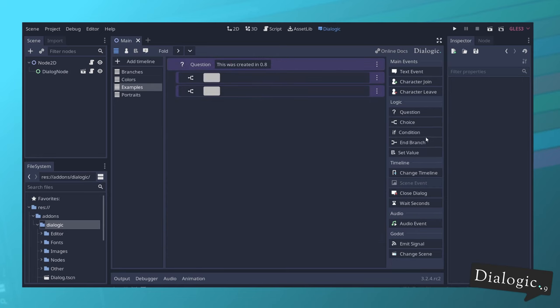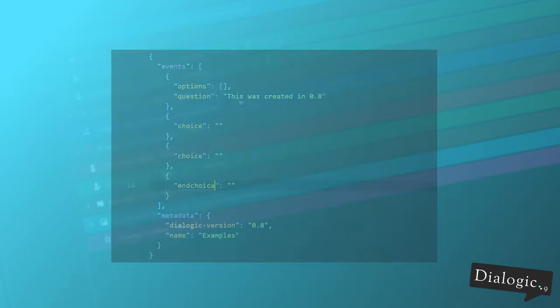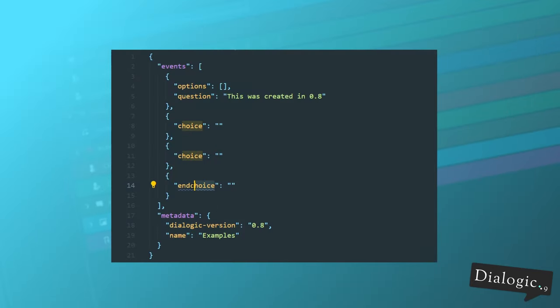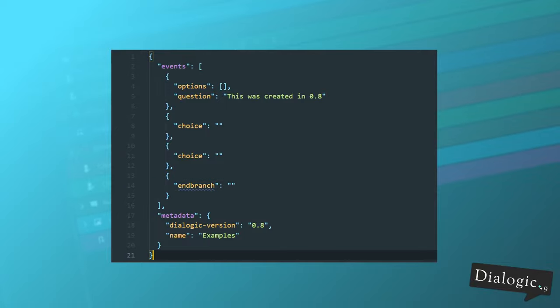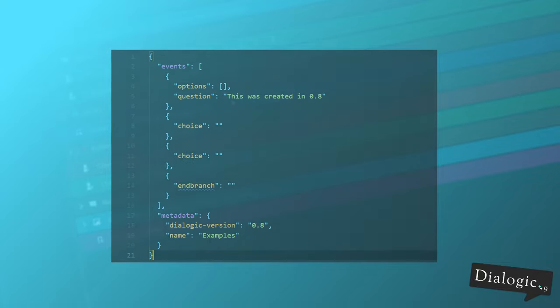This means that if you have some timelines created in 0.8, you will have to update them. And I will keep breaking compatibility until the version 1.0 is out. Then I will make it so that Dialogic will update this automatically for you from version to version.